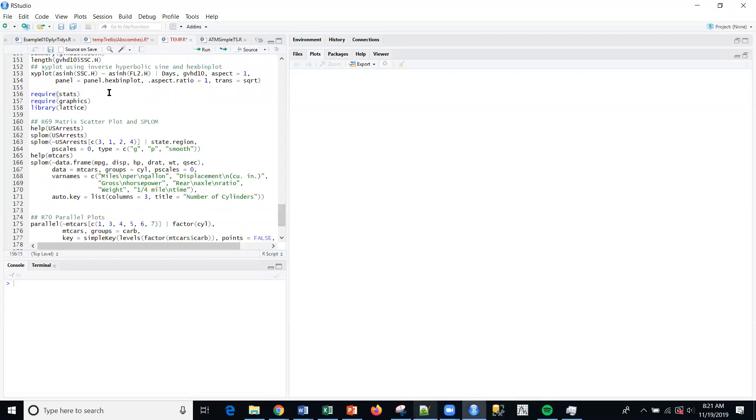We covered the hexbin package and we plotted some stuff. We used the inverse hyperbolic sine in lieu of the log function. Today we're going to talk about, very quickly, a scatter plot.